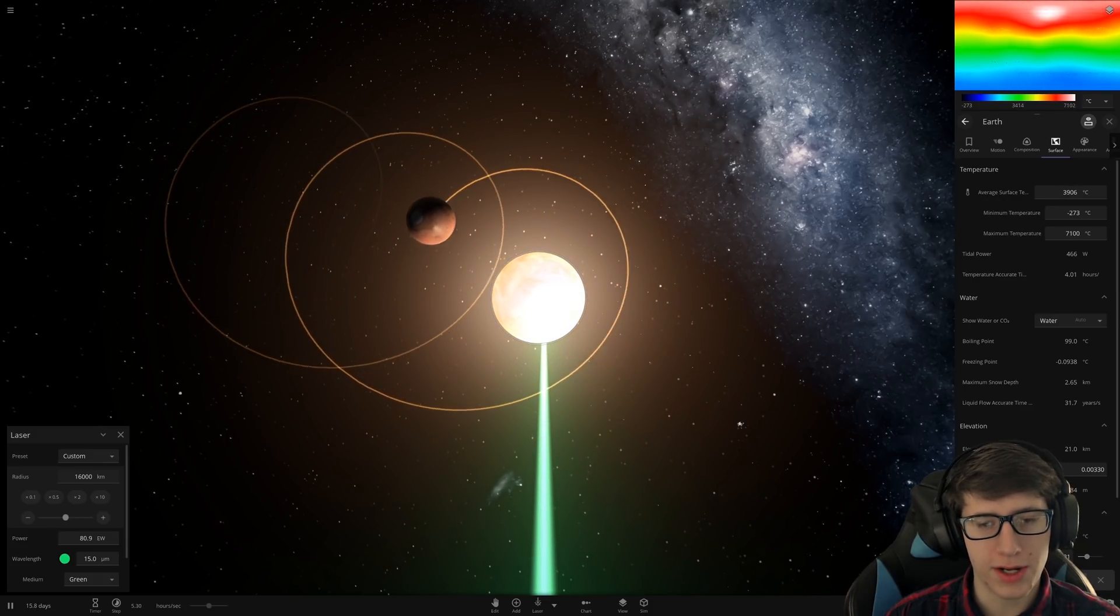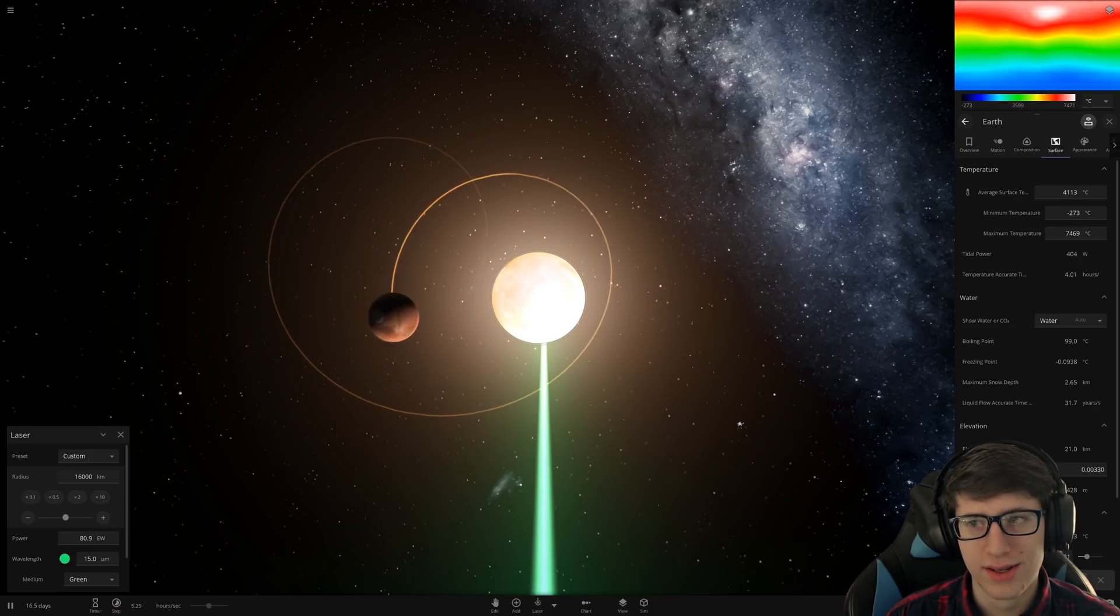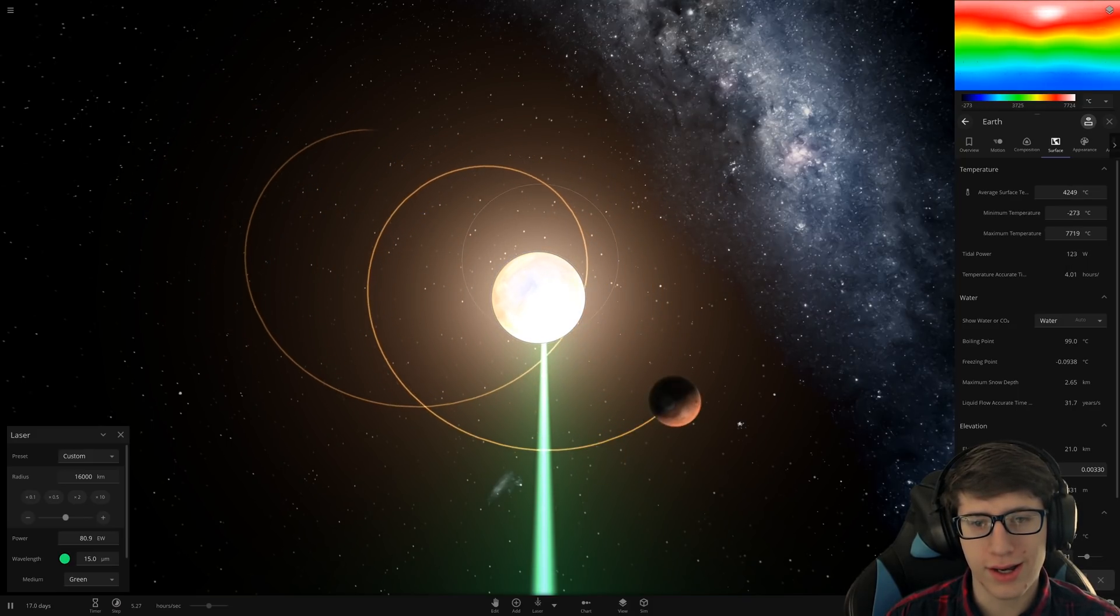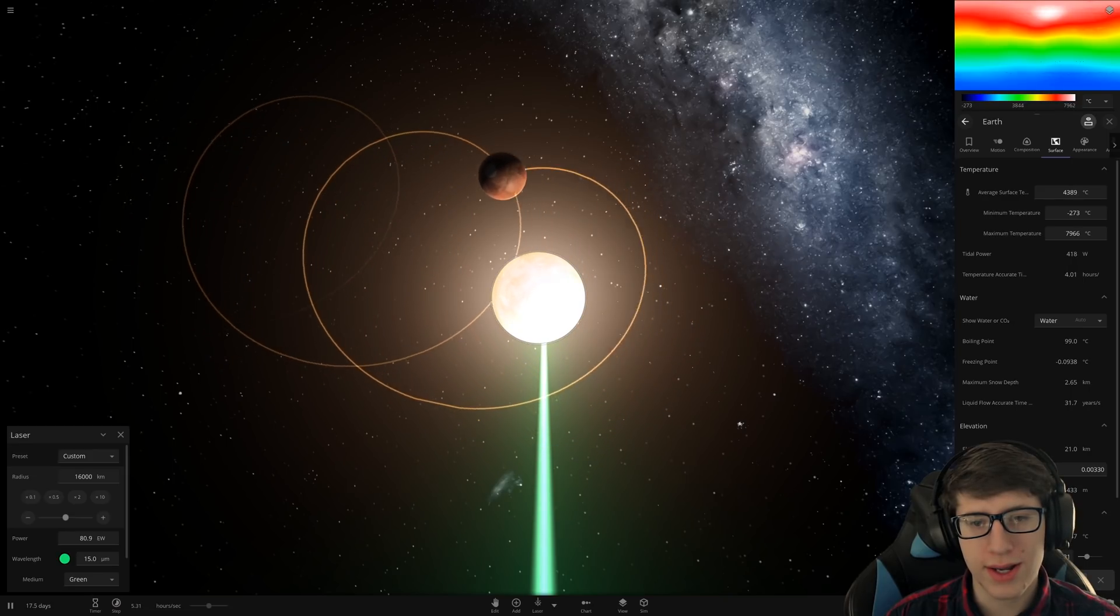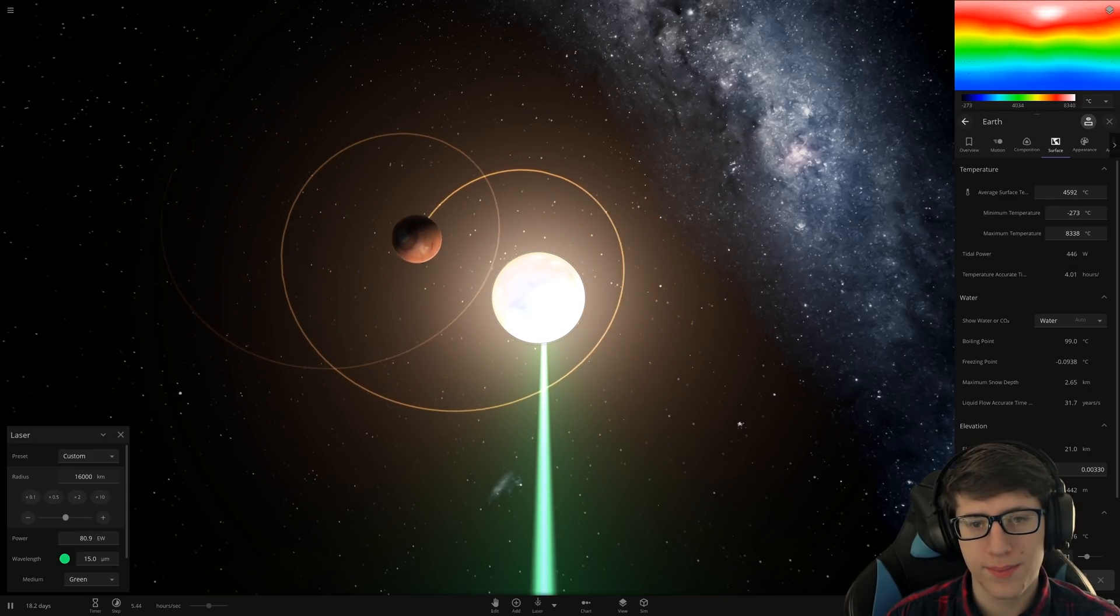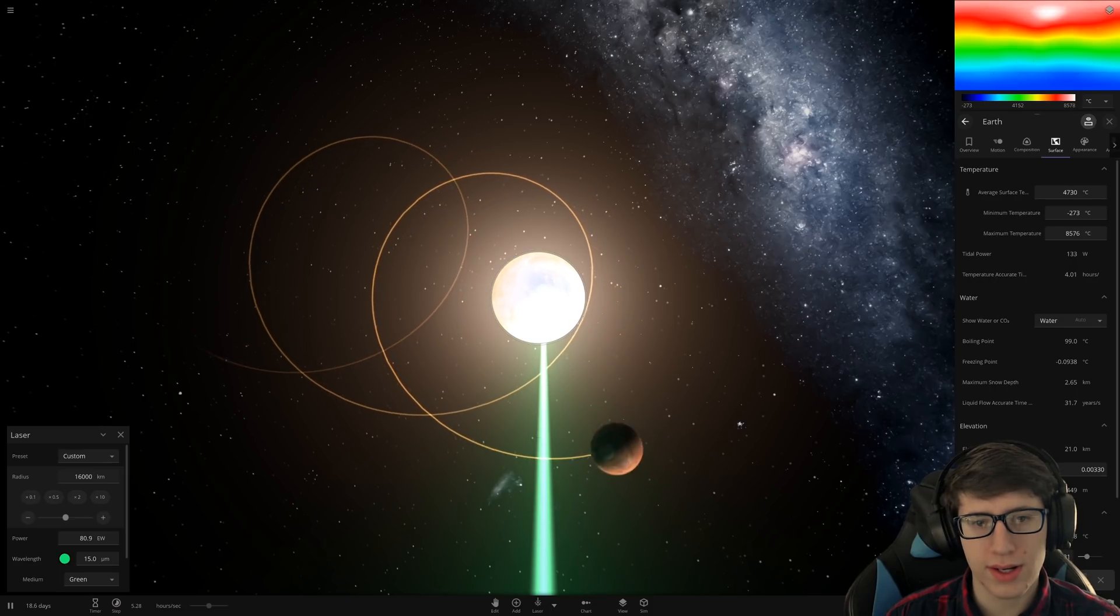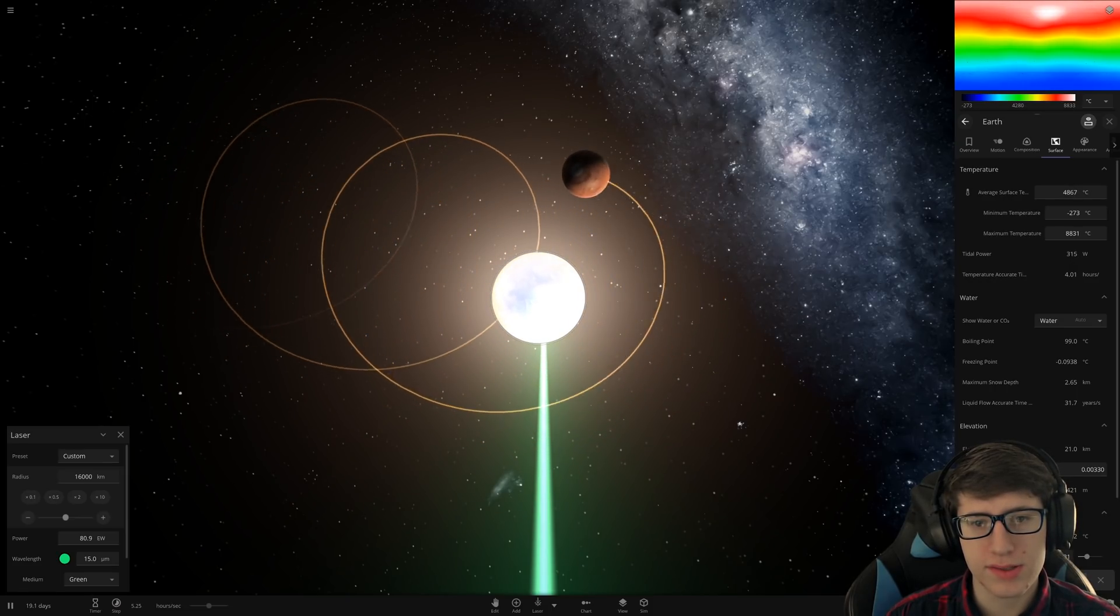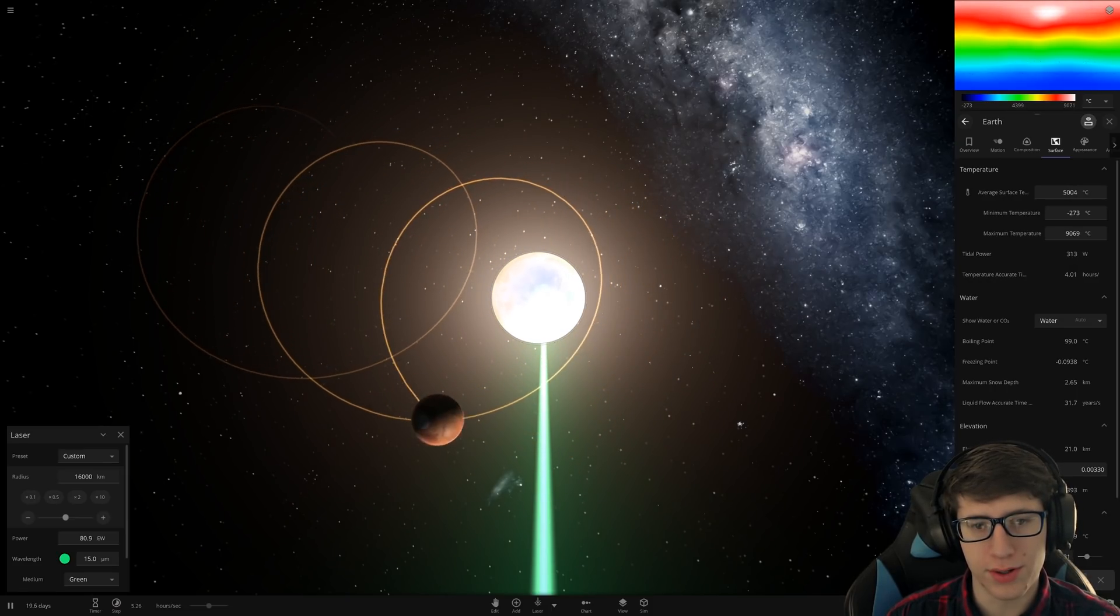Come on, Earth. Got to share. Oh, my God. 4,000 degrees. And it hasn't even started yet. Oh, has it begun? I think I might see a little bit of material coming off of Earth.